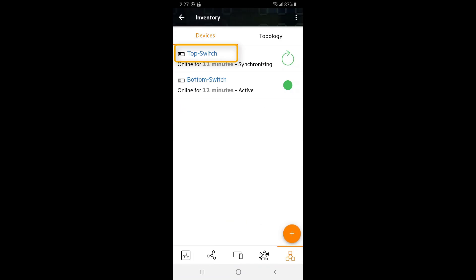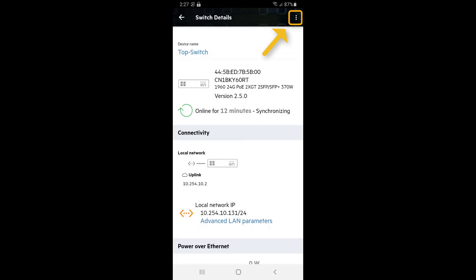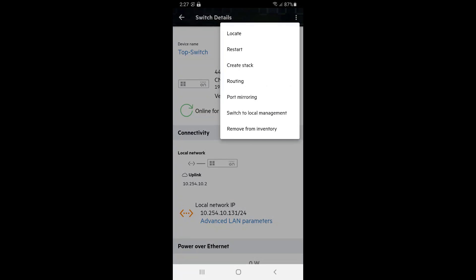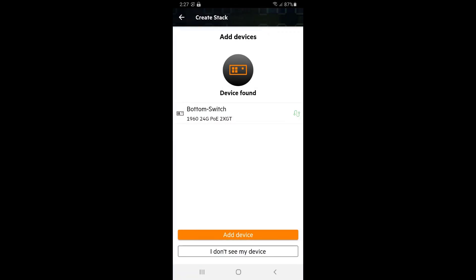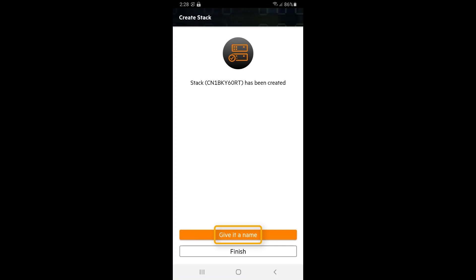I'm then going to select my top switch, tap onto the options menu in the top right corner and select Create Stack. I'll add the bottom switch to the stack when prompted and also name the stack.